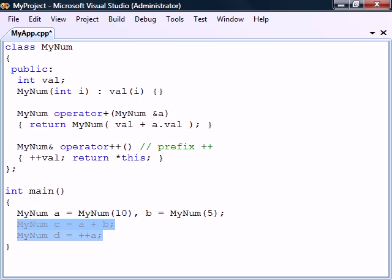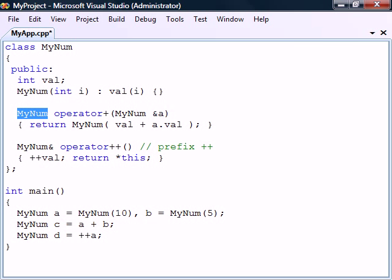On the other hand, when using a binary operator, we expect the copy of the result to be returned, and therefore we return by value.